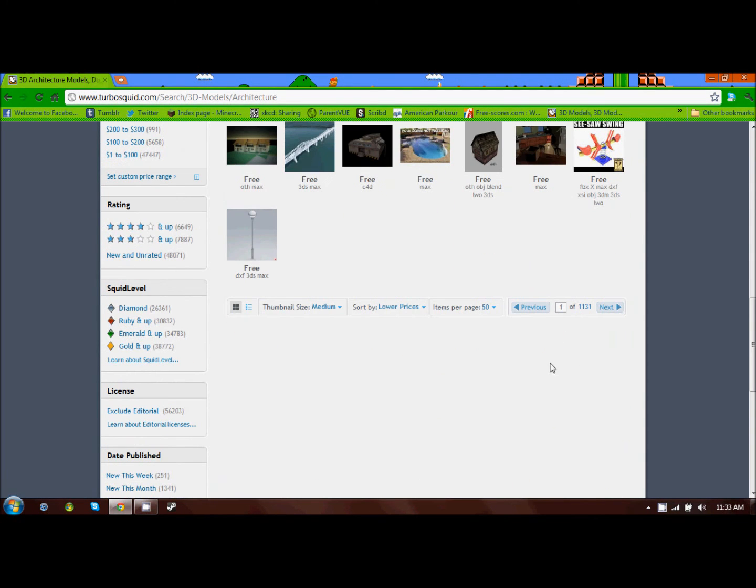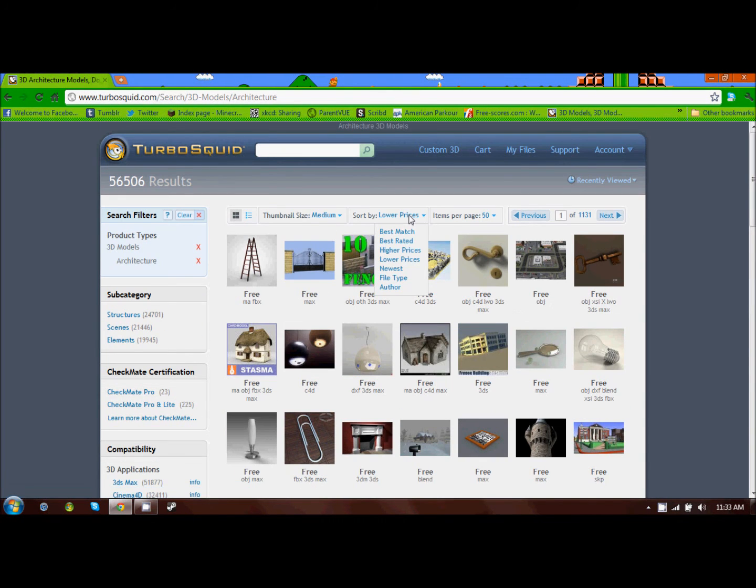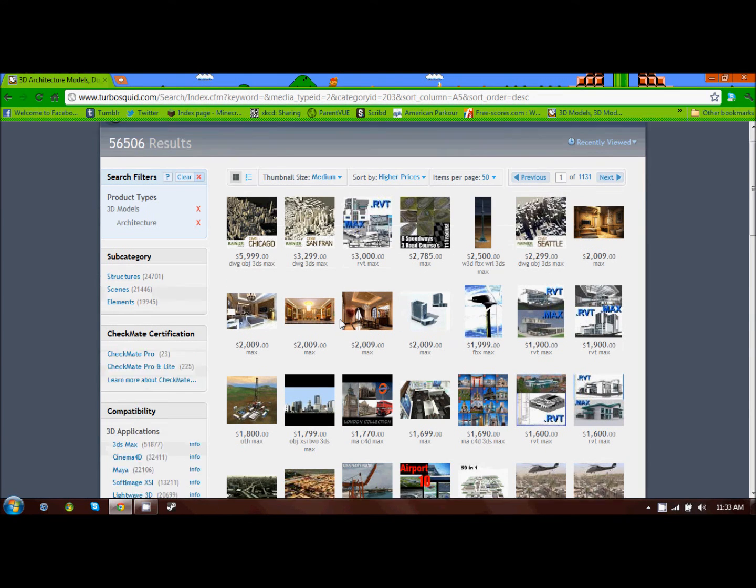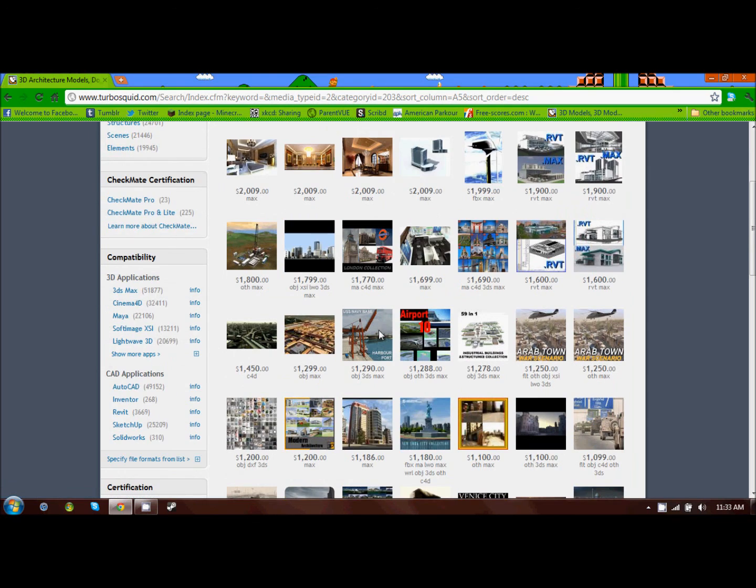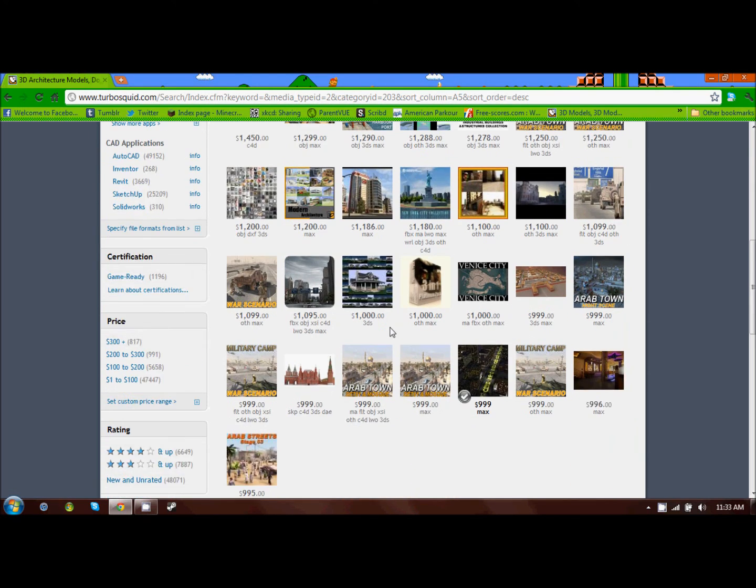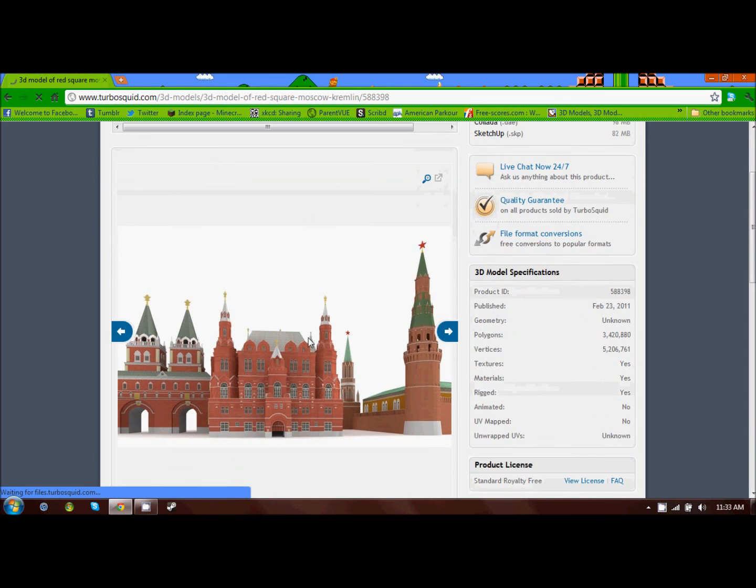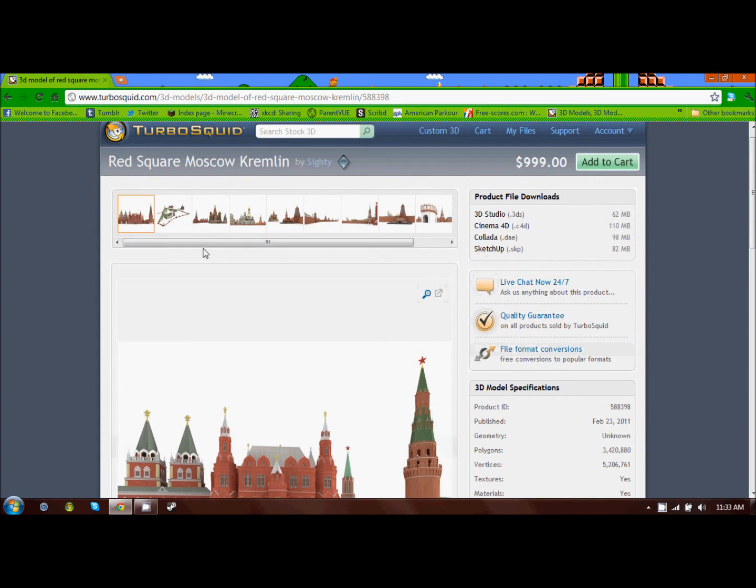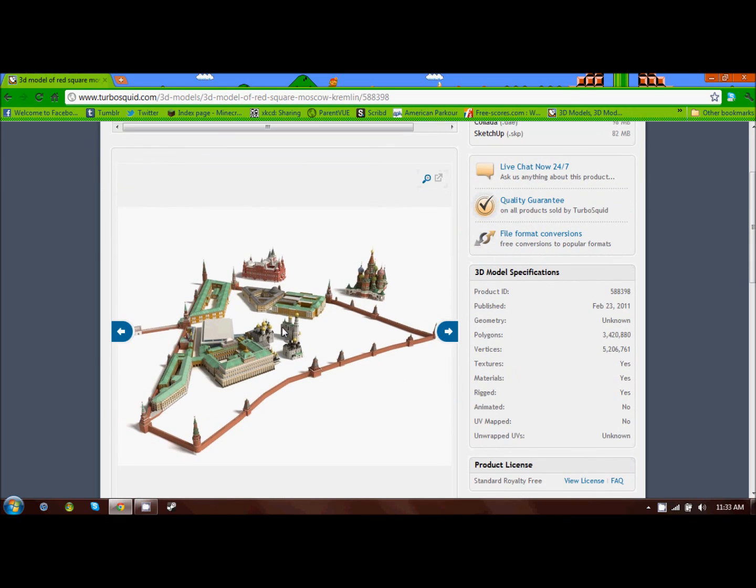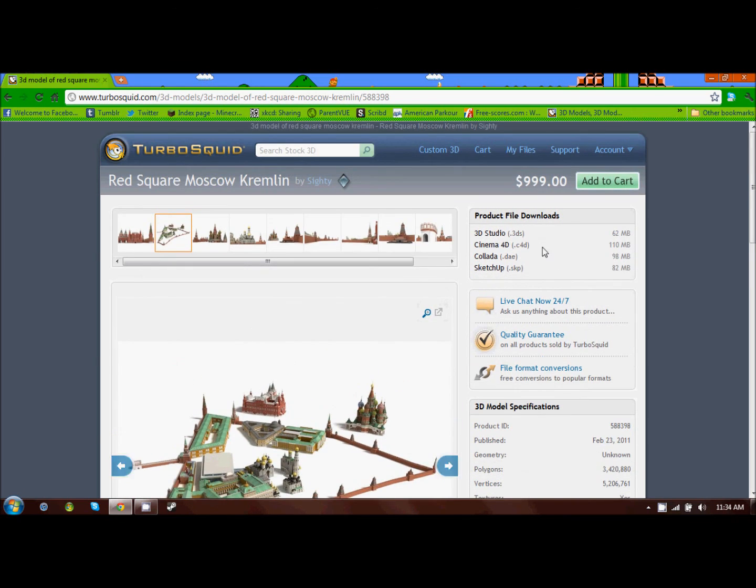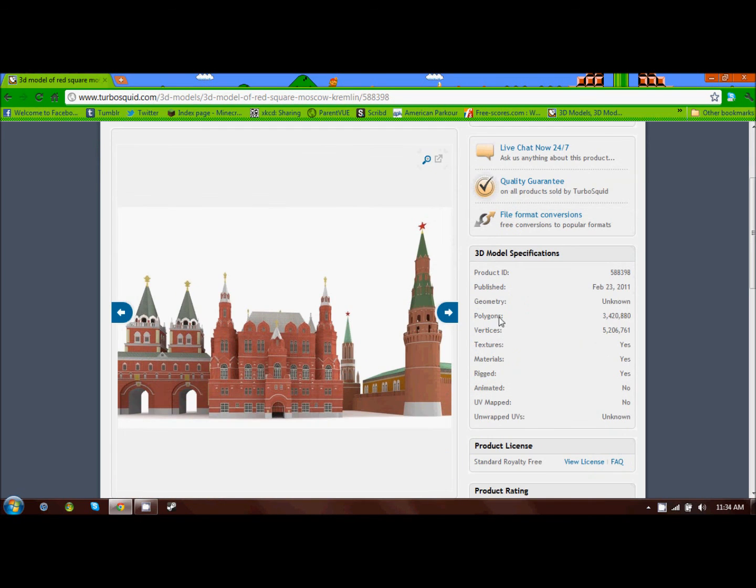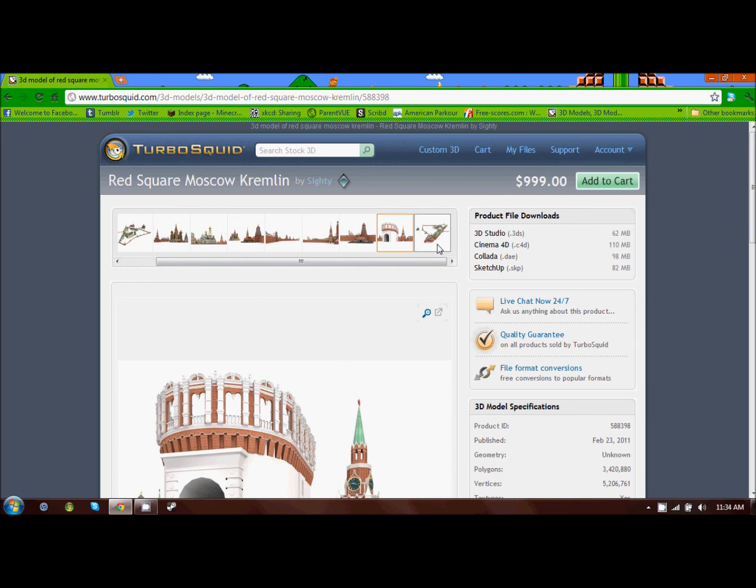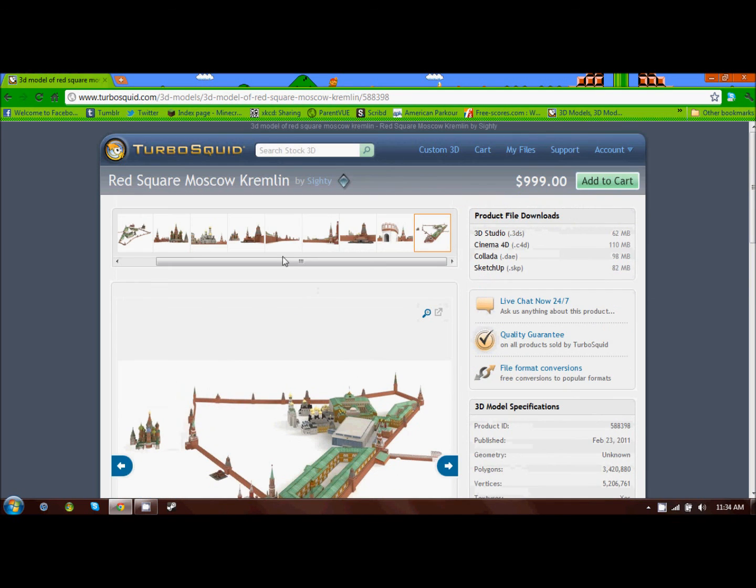Some of the models do cost a lot of money, but those are the more high quality 3D objects, which are not necessary, but if you were going to build something like this, which is Red Square in Moscow, if you were going to build something like this, making it a voxel file would make it a lot easier to build, but it is very costly.